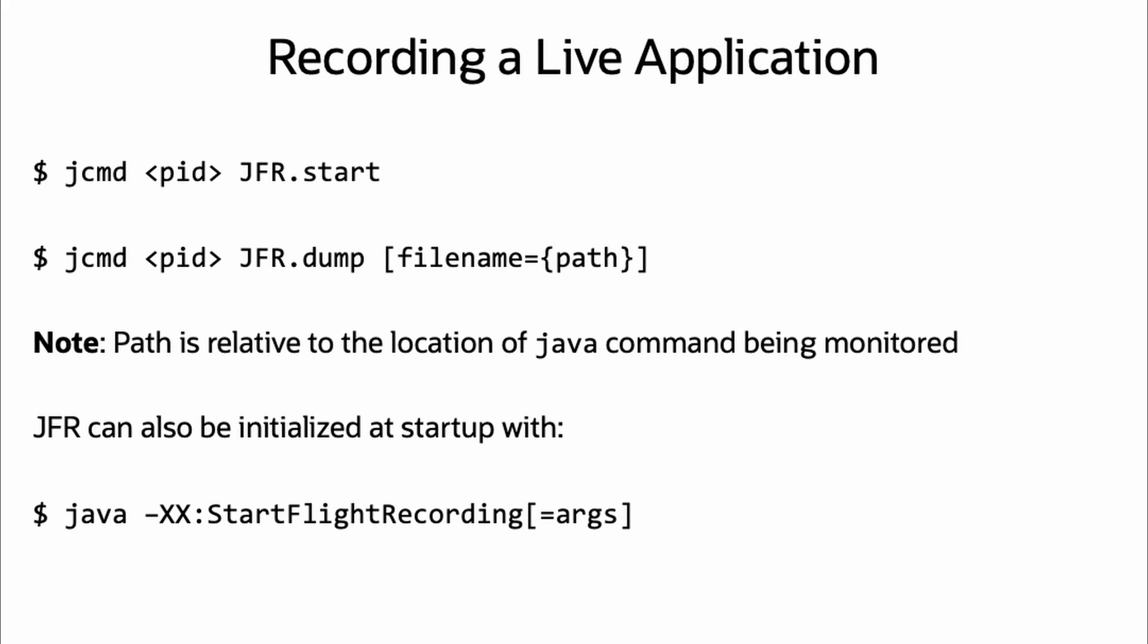To get the recording data would be done with jcommand pid jfr.dump and an optional file name for easy reference. Note the file path is relative to the location of where the java command is running, not where jcommand is executed.